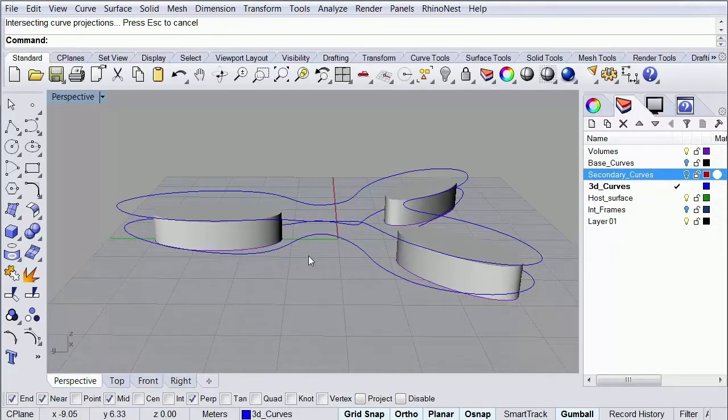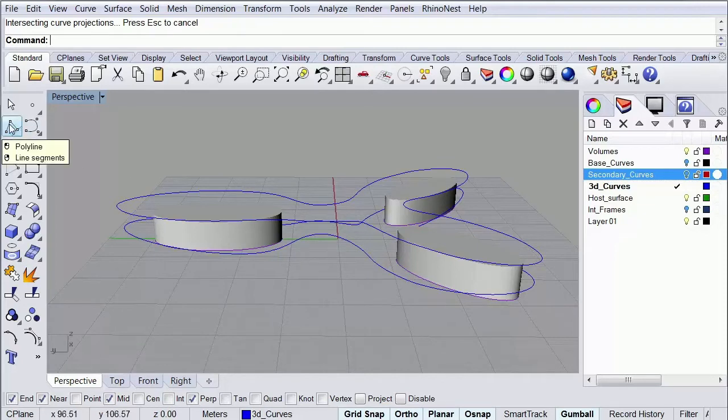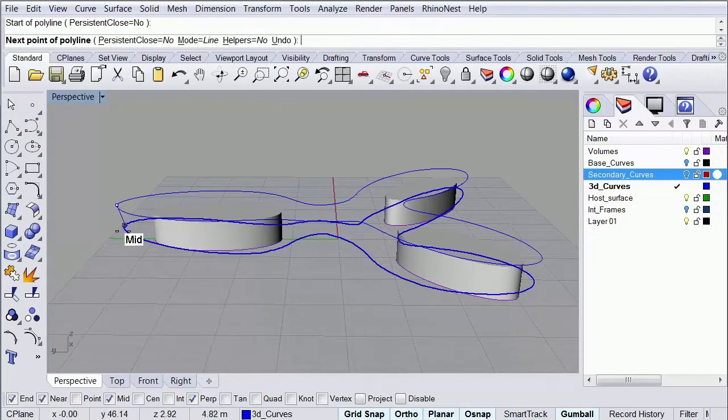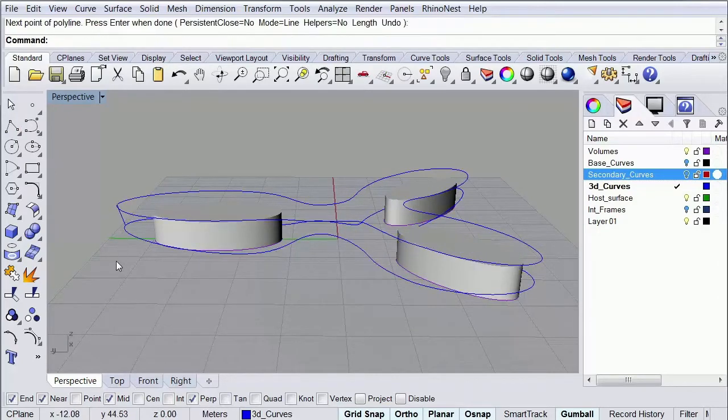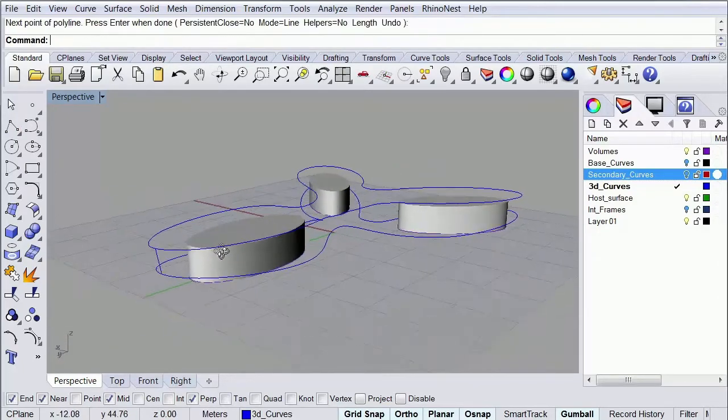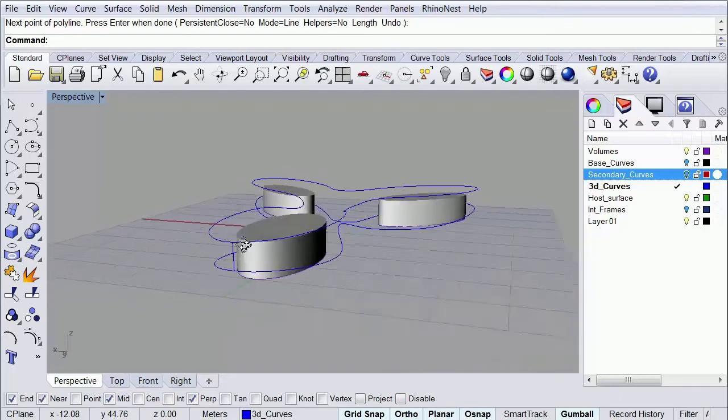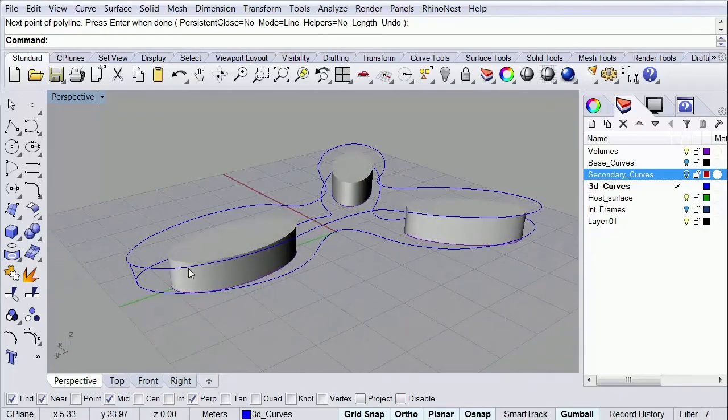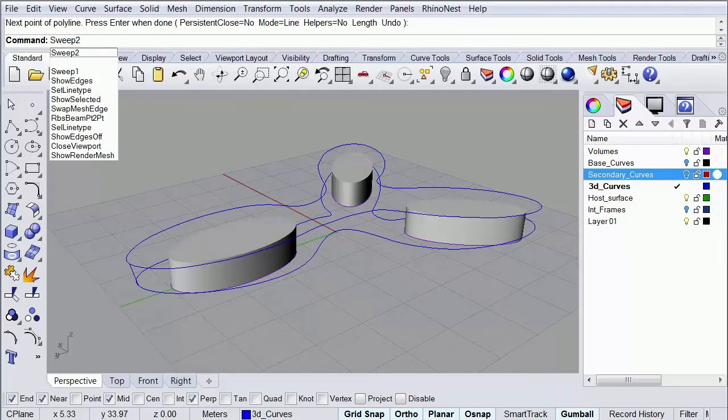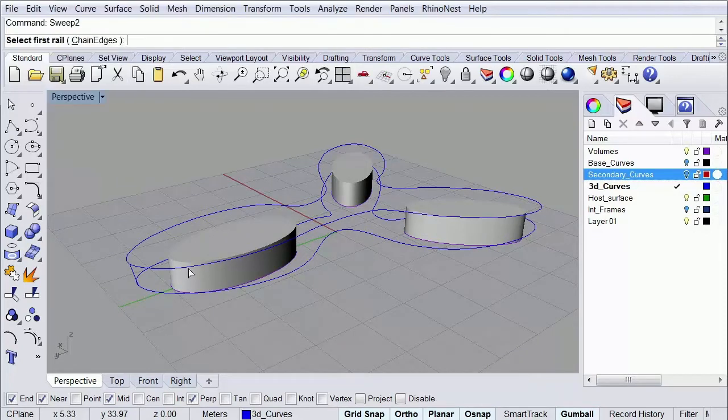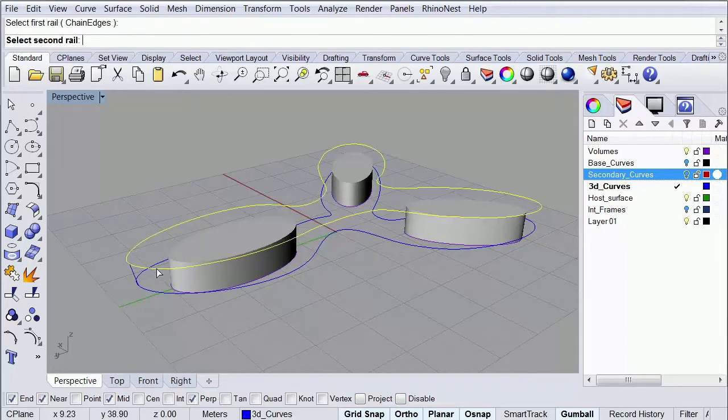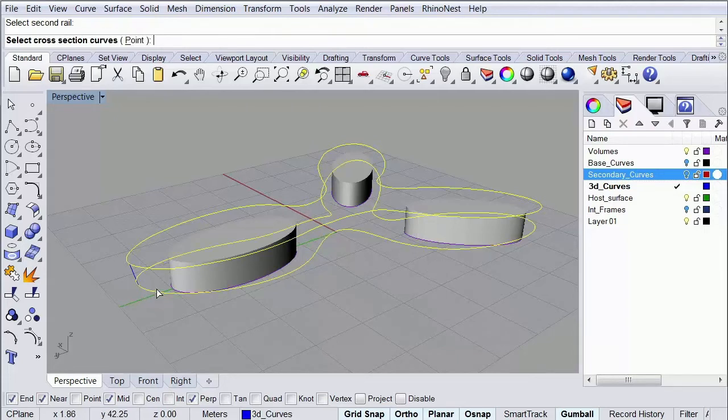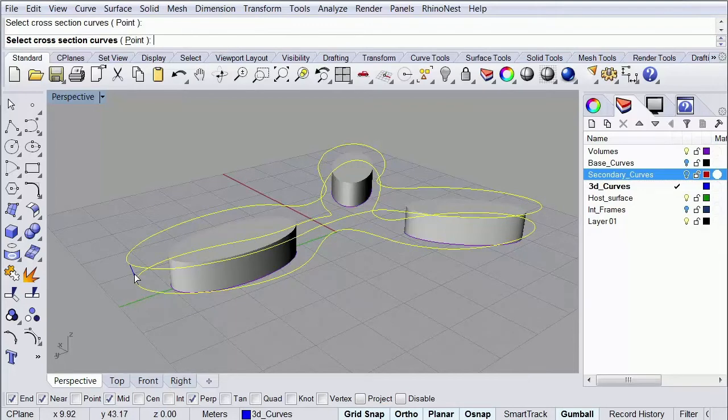So the next thing we're going to do here is to create our surface using a sweep to rail command, but before that I'm going to go ahead and create a line that goes from this curve up to this curve. Something more or less like this. And then I'm going to type in my command line sweep 2. It's going to ask me for my first rail and I'm going to select this curve, and then it's going to ask me for my second rail which is going to be the curve that I have here at the bottom. Then as our cross section I'm going to select this one and then I'm going to simply hit enter.